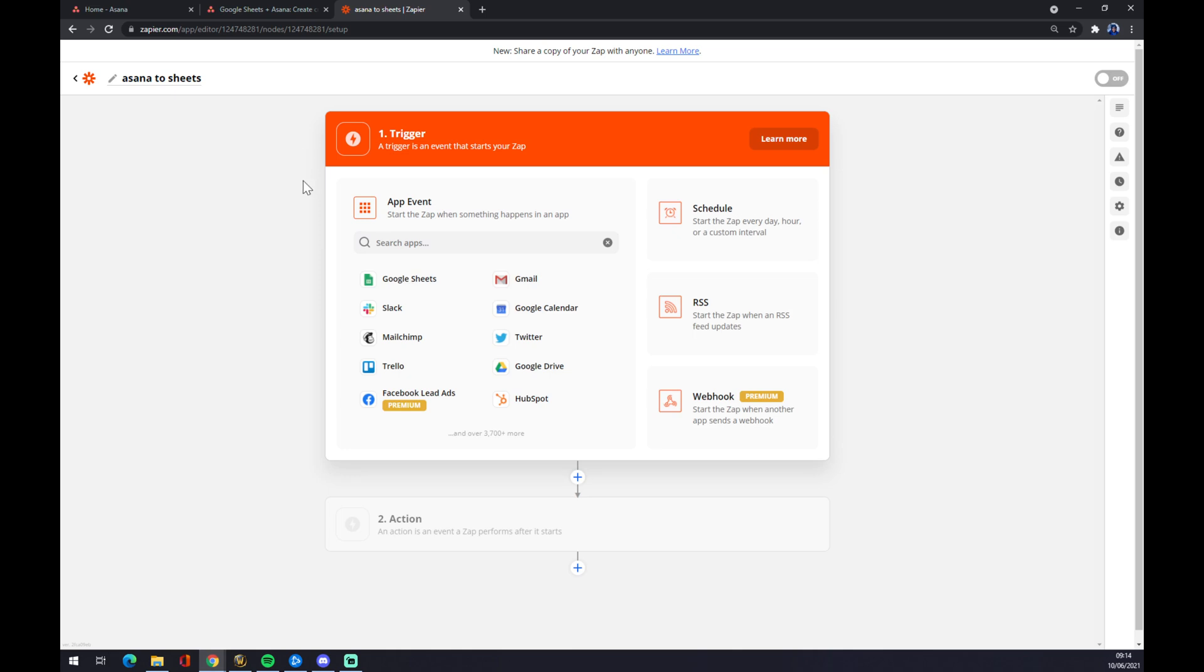Now we have to find our first trigger point, the input application. In our case it's Asana.